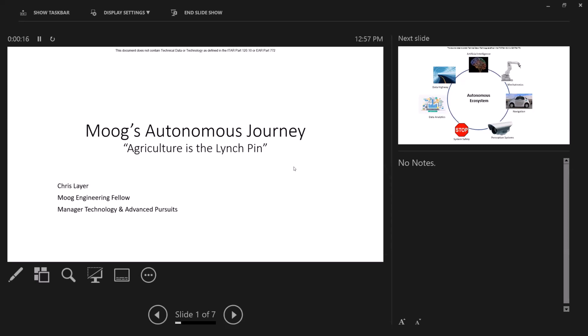So our journey, this whole autonomous journey, AI, vision, all started in agriculture. Originally, Moog is a three billion dollar company primarily focused on defense, aerospace, and heavy industrial markets. And this journey all started with a small group of about five people focused on agriculture.